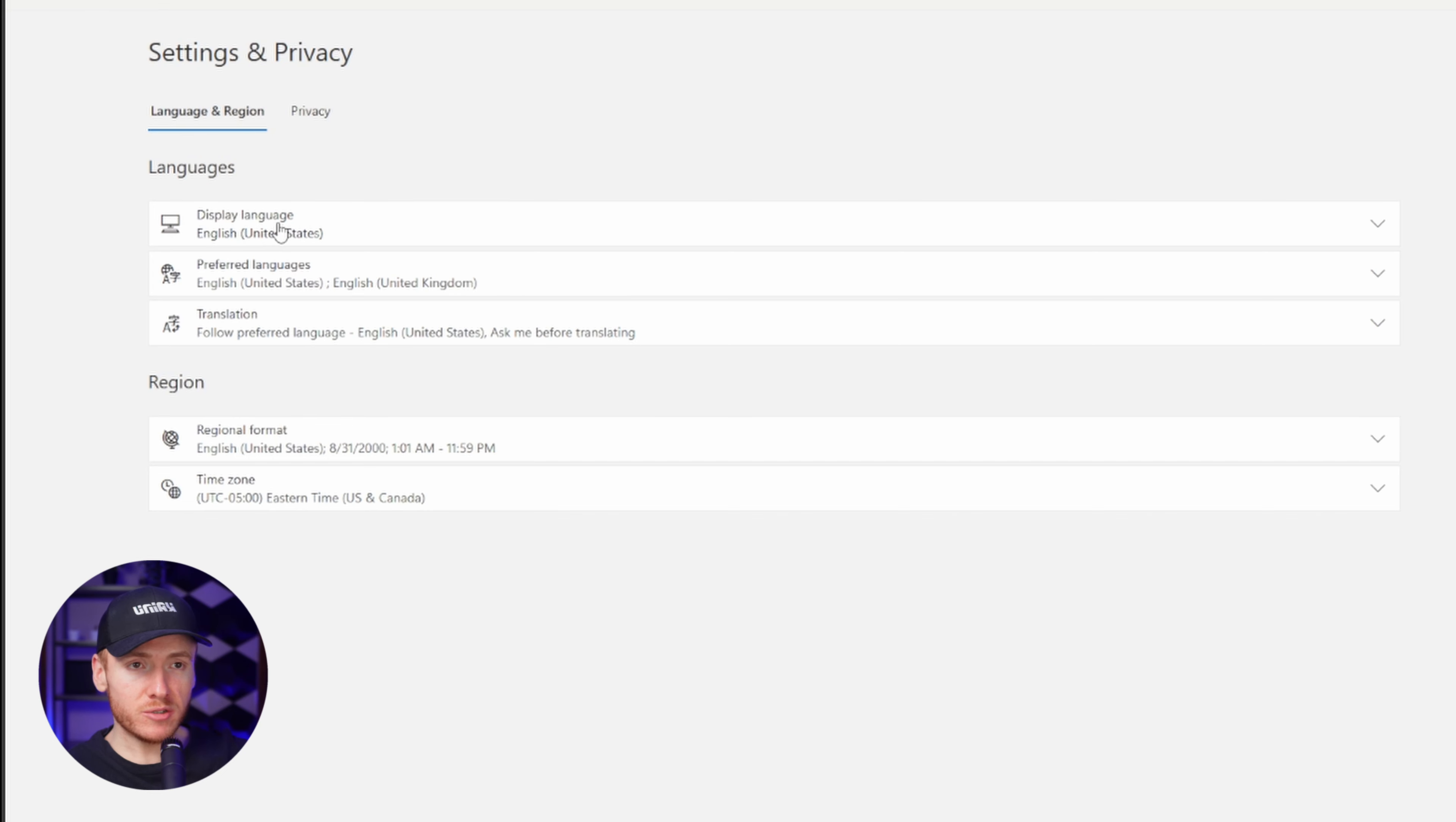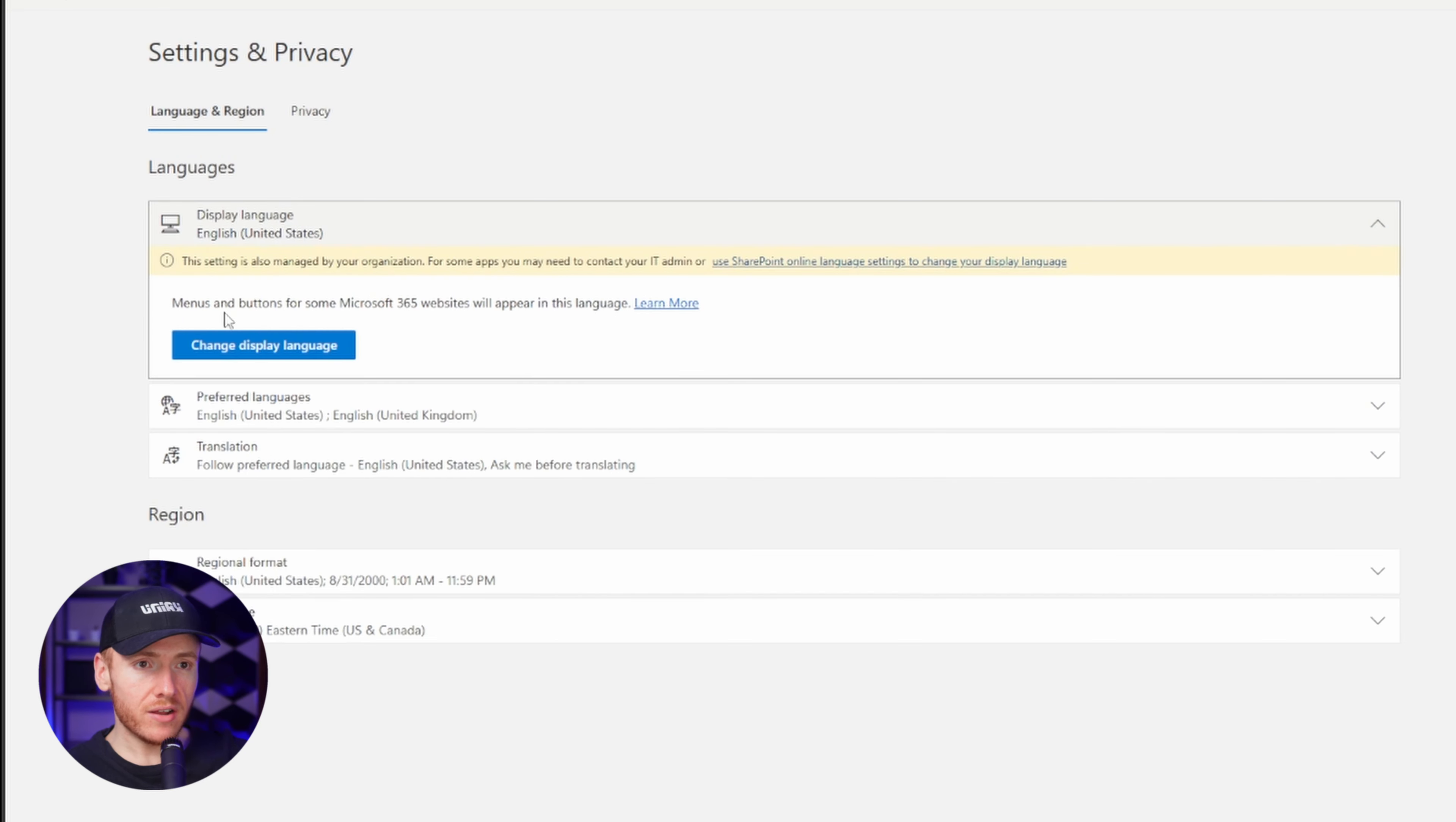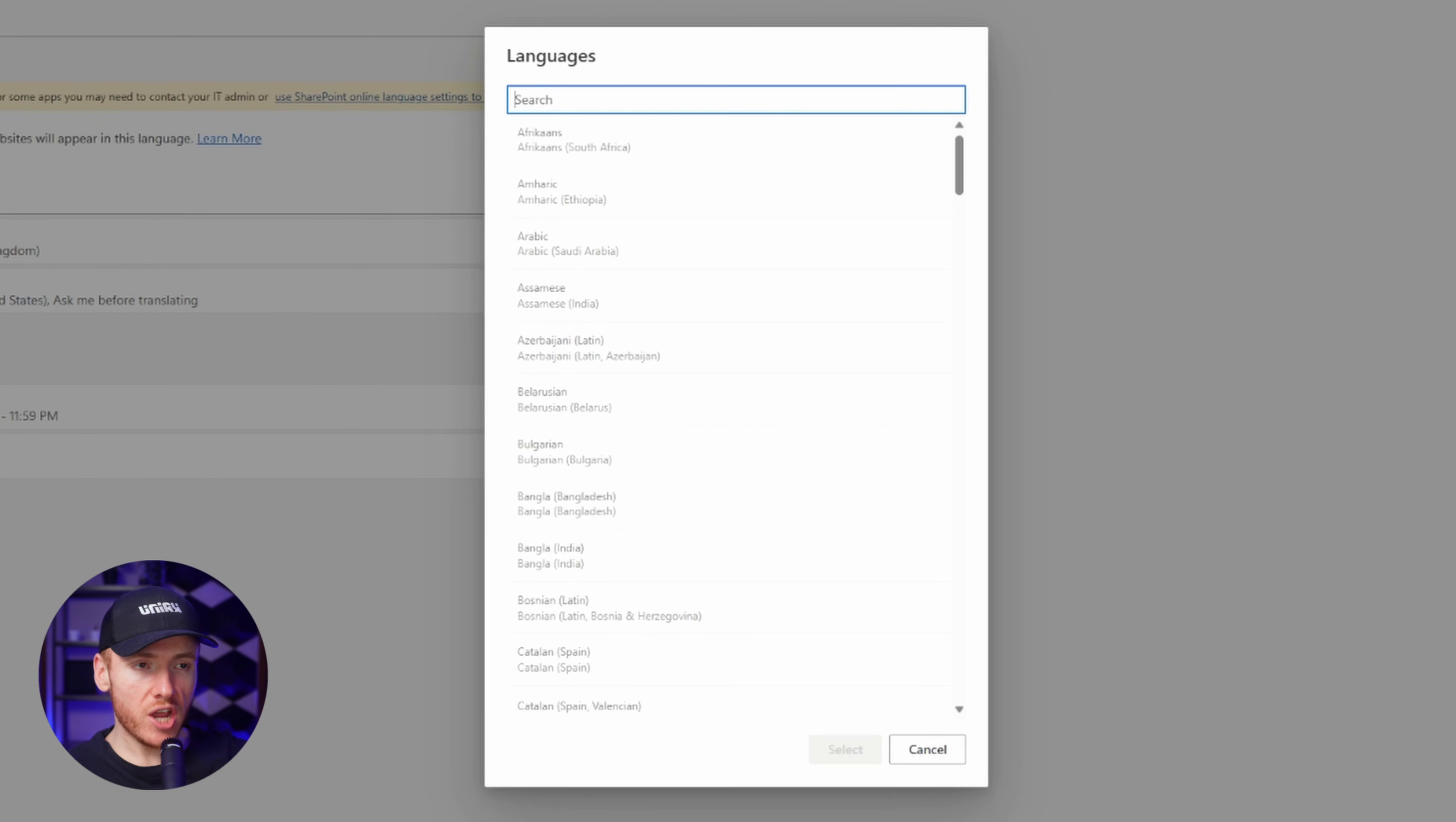See right here, display language. You're going to go ahead and click on that and then change display language.